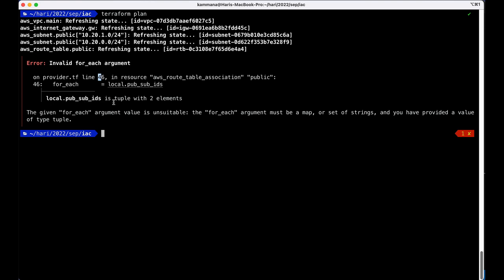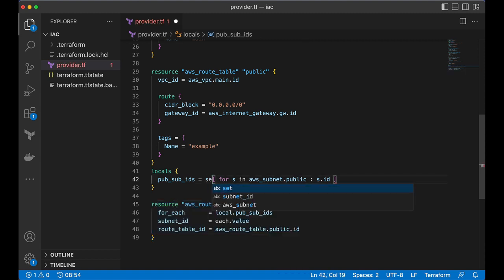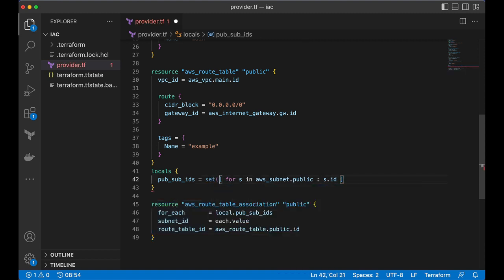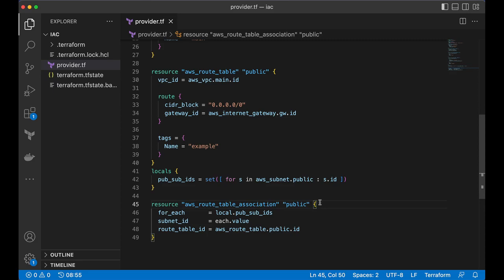it says local pub sub IDs is tuple with two elements the for each argument values unsuitable the for each argument must be map or set of strings let's convert this tuple into set to convert that into set wrap that complete value using set function set of the elements you want to convert into set now let's run this again